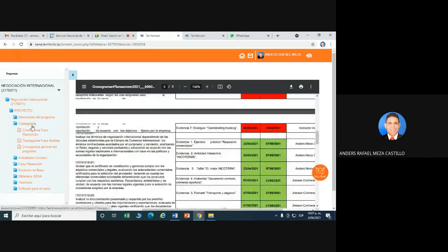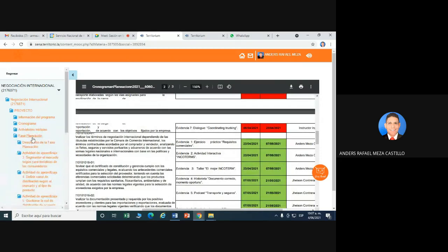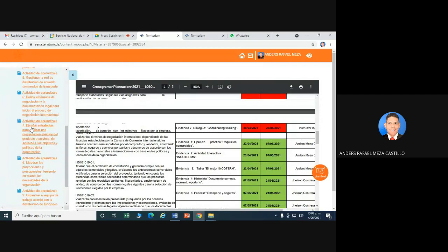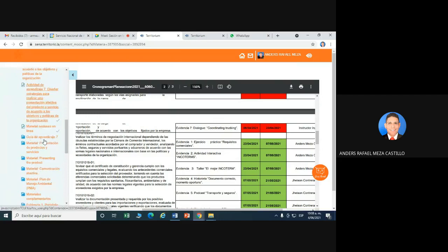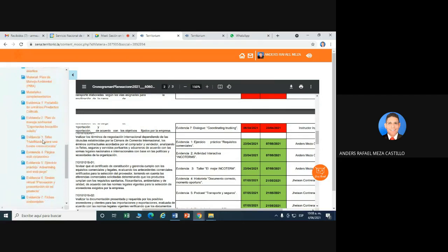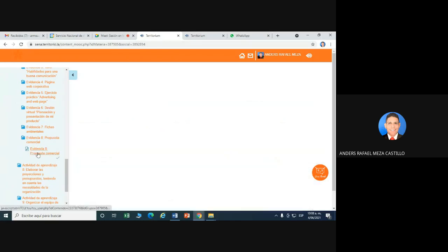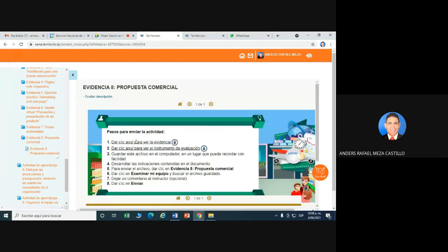Vamos directamente a la evidencia. Vamos a la fase de planeación, Actividad de proyecto número 7: Diseñar estrategias para realizar una presentación efectiva del producto o servicio. Bajamos, vamos a la evidencia, la última evidencia: Propuesta comercial. Abrimos la carpeta, el archivo, y le damos click aquí.